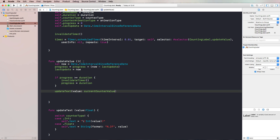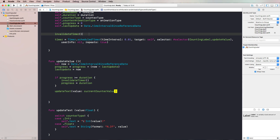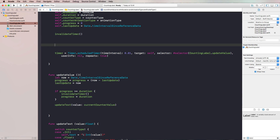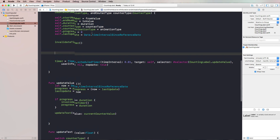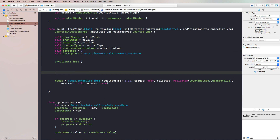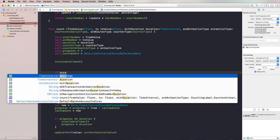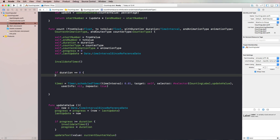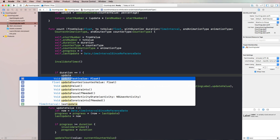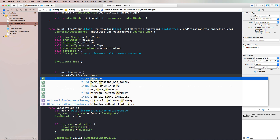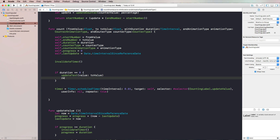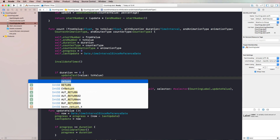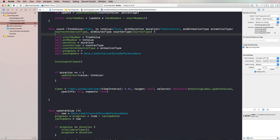We should also consider what happens if we have no animation because the duration is set to zero. We check if duration equals zero, then we call updateText with the to value and return from our function without doing anything else.